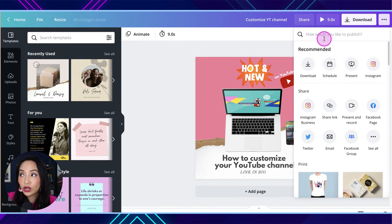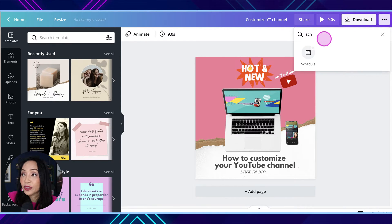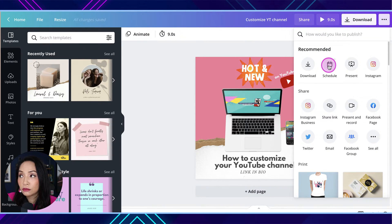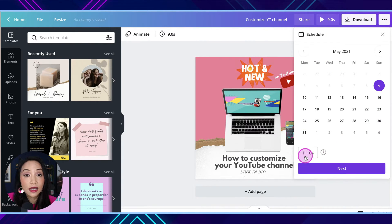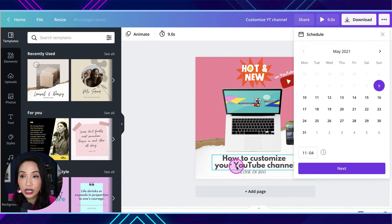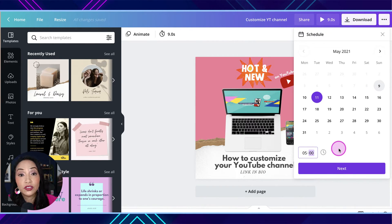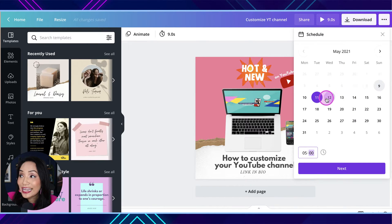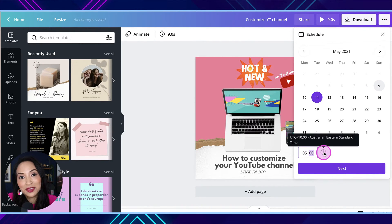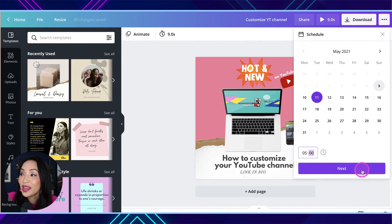If the schedule icon doesn't appear there, you can type 'schedule' and it will appear. You select this schedule icon, and then it gives you the option to pick a date on this calendar and then a time. I want this to go on Tuesday at 5am — because I'm not going to wake up — Canva's going to do it for me. You can confirm the time by hovering over the time icon. This is Australian time, so it will go at 5am Australian time. Then you select next.